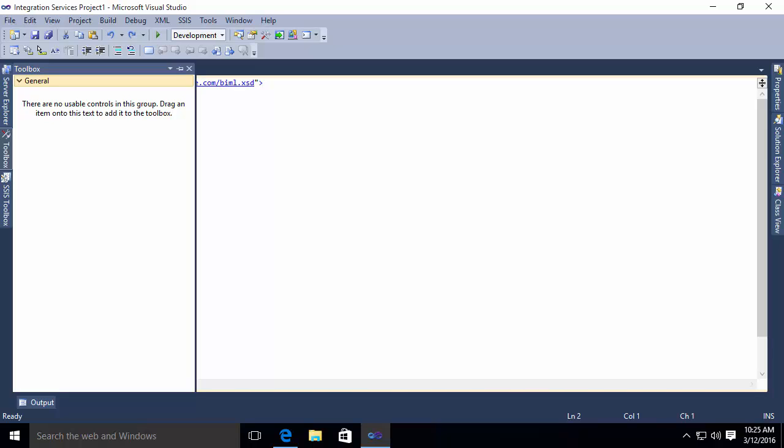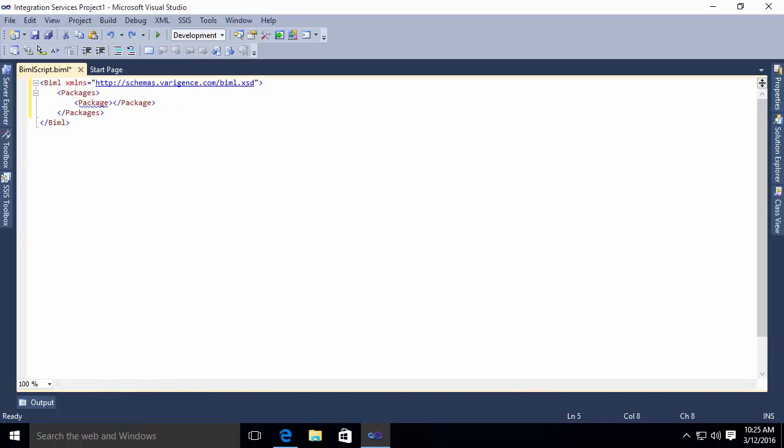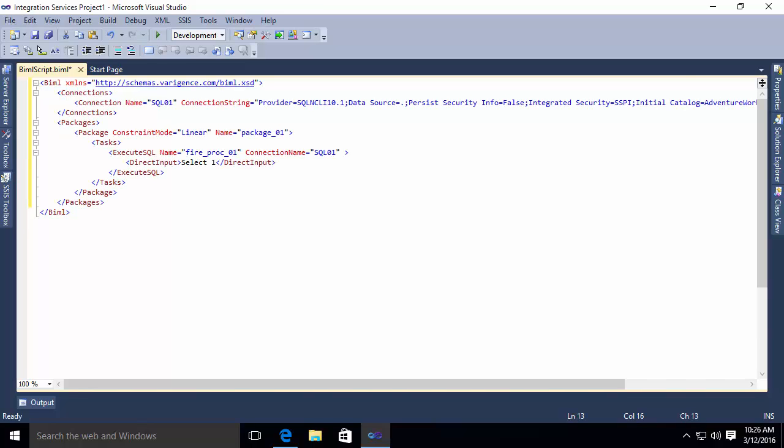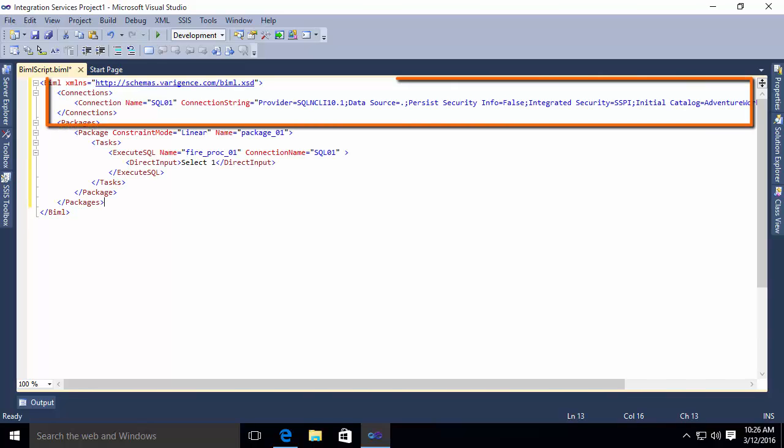Now, in order for this package to work, I'm going to need a connection. So I'm going to define a connections section as well as my package. If I can get my designer caught up here. So you'll notice here, I have defined a connection section, which contains a connection string.